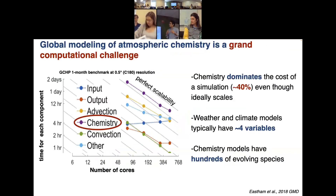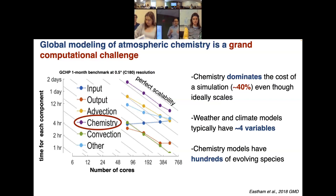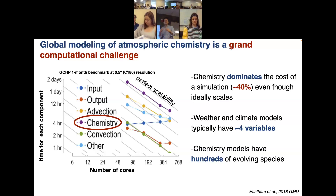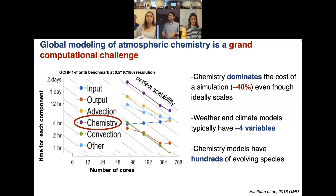Foremost among these challenges is modeling atmospheric chemistry. The National Research Council in 2010 dictated that including comprehensive atmospheric chemistry into earth system models is a priority research area. Results from Seb Easton's GEOS-Chem high performance paper show that chemistry in purple dominates the simulation cost — nearly half the time a chemical transport model runs is spent solving species in the chemical mechanism.